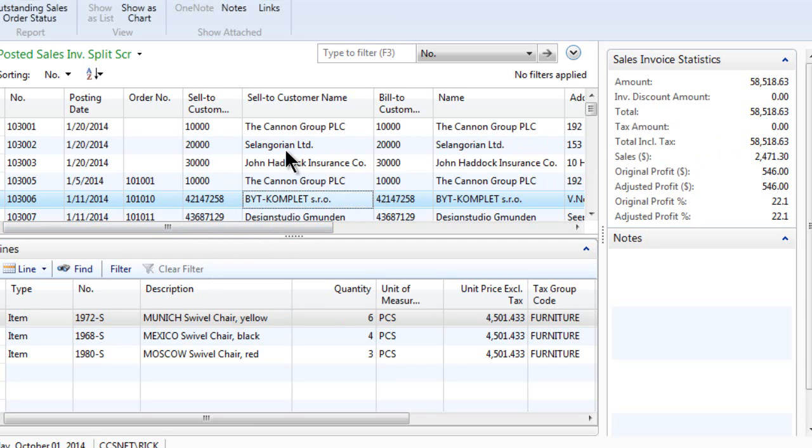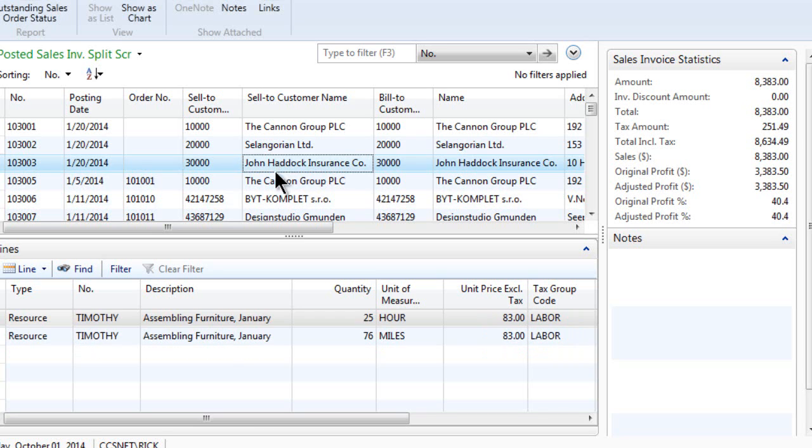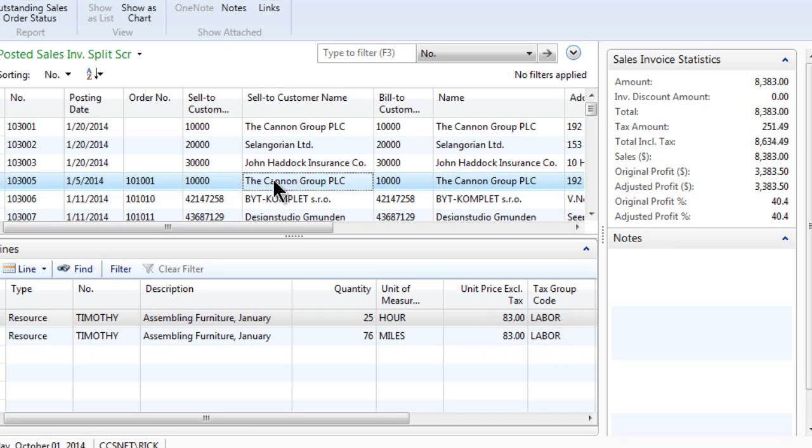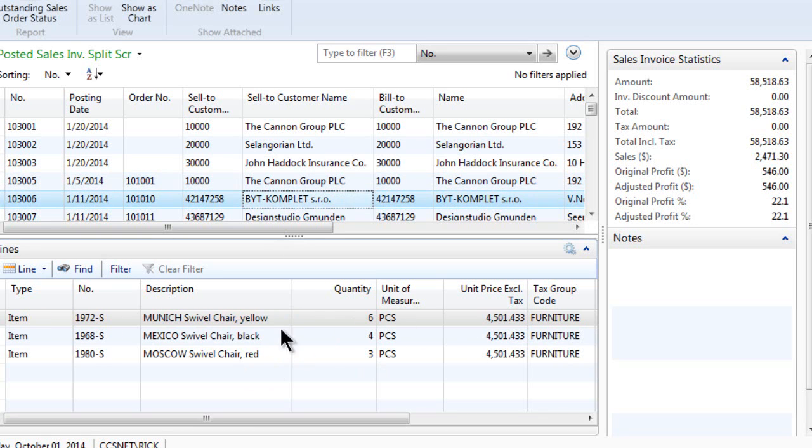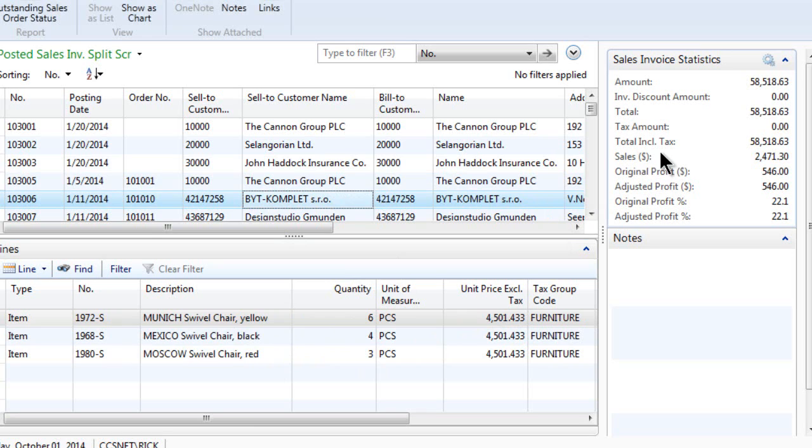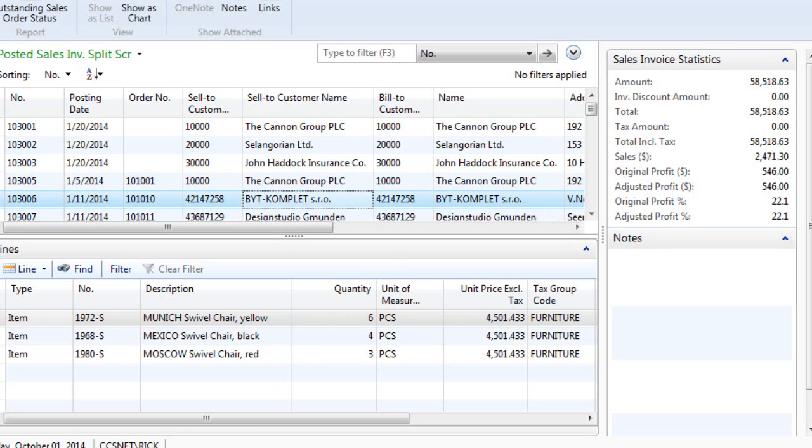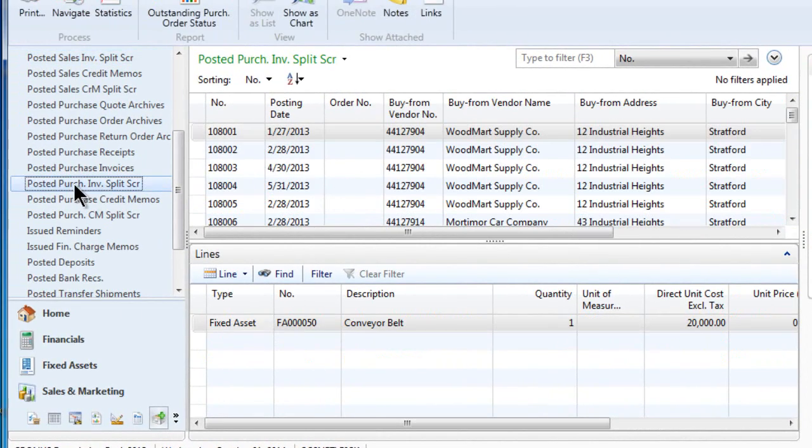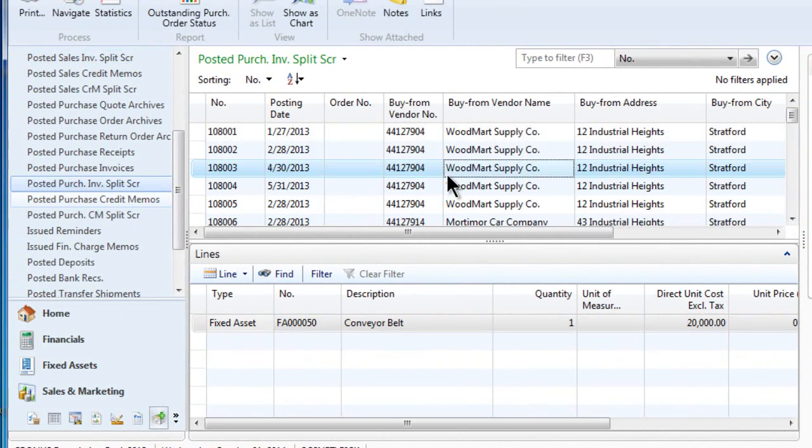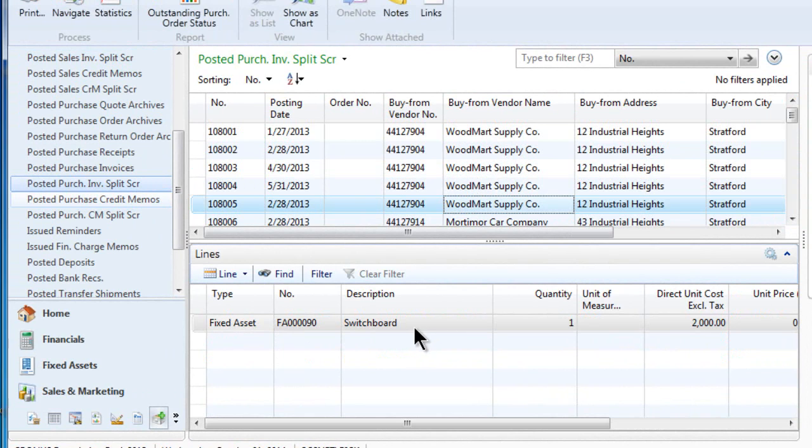And as you know, we're real big proponents of how you use the software and how the user uses the software. So design your screens in such a way that you can get easy access to the line items and the statistics both from this split screen format on your posted sales invoices. By the way, I've also done the same thing on our purchase invoices. I like to see them in that same split screen so I can see what I've been buying and the prices and so forth.